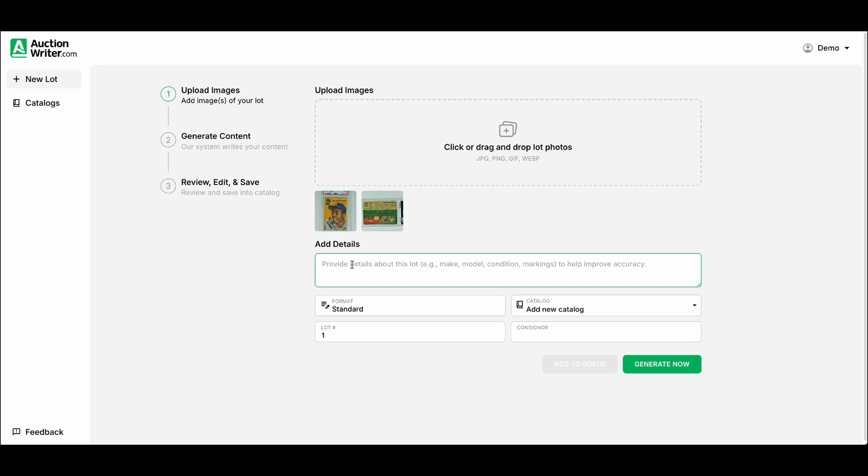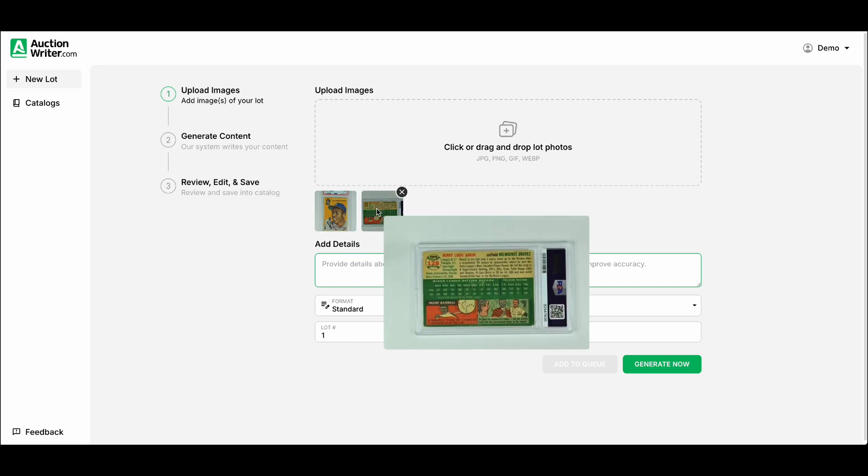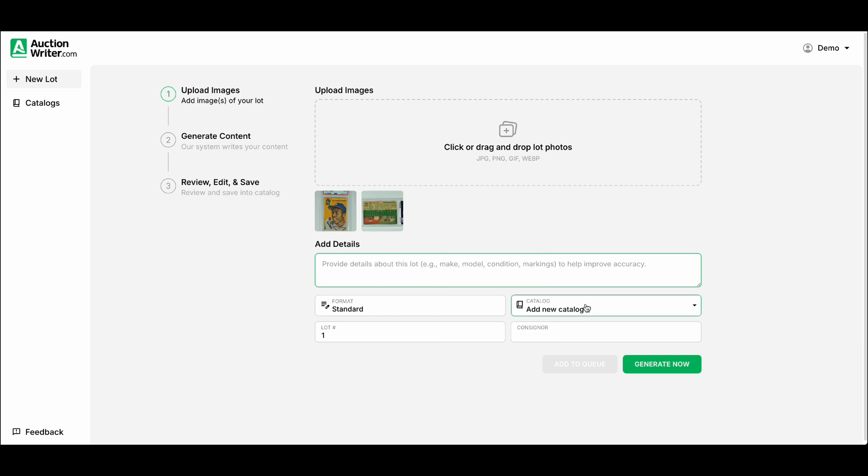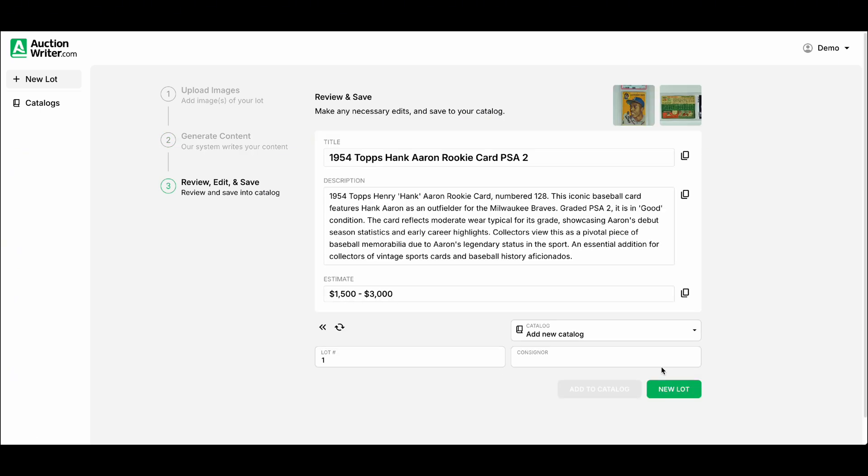It's a great idea to add details if you want to improve accuracy on your listing. In this case it's a pretty obvious item so we'll just go ahead and click on generate now. When you use generate now it'll take a few seconds for our AI to read the image and write the content.